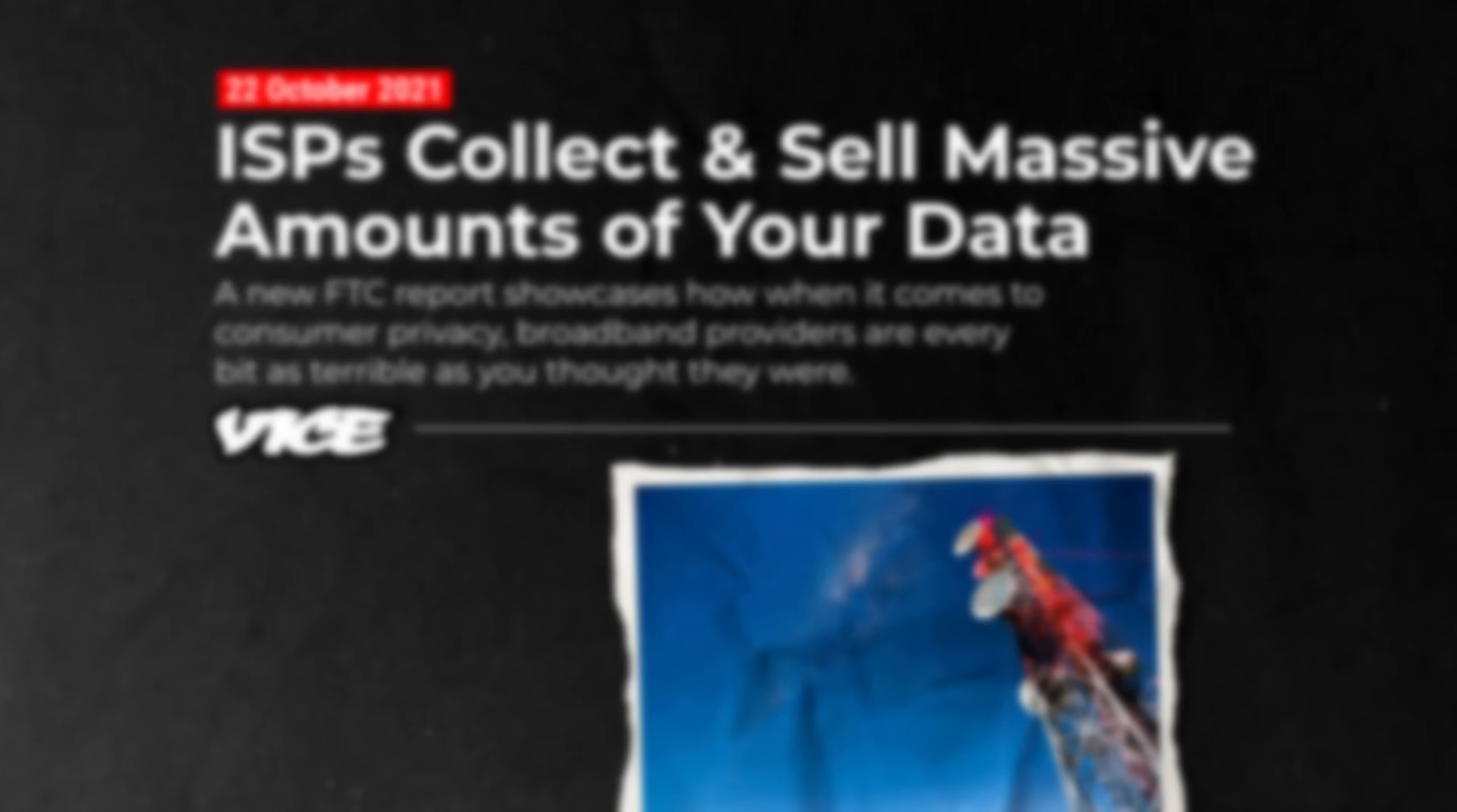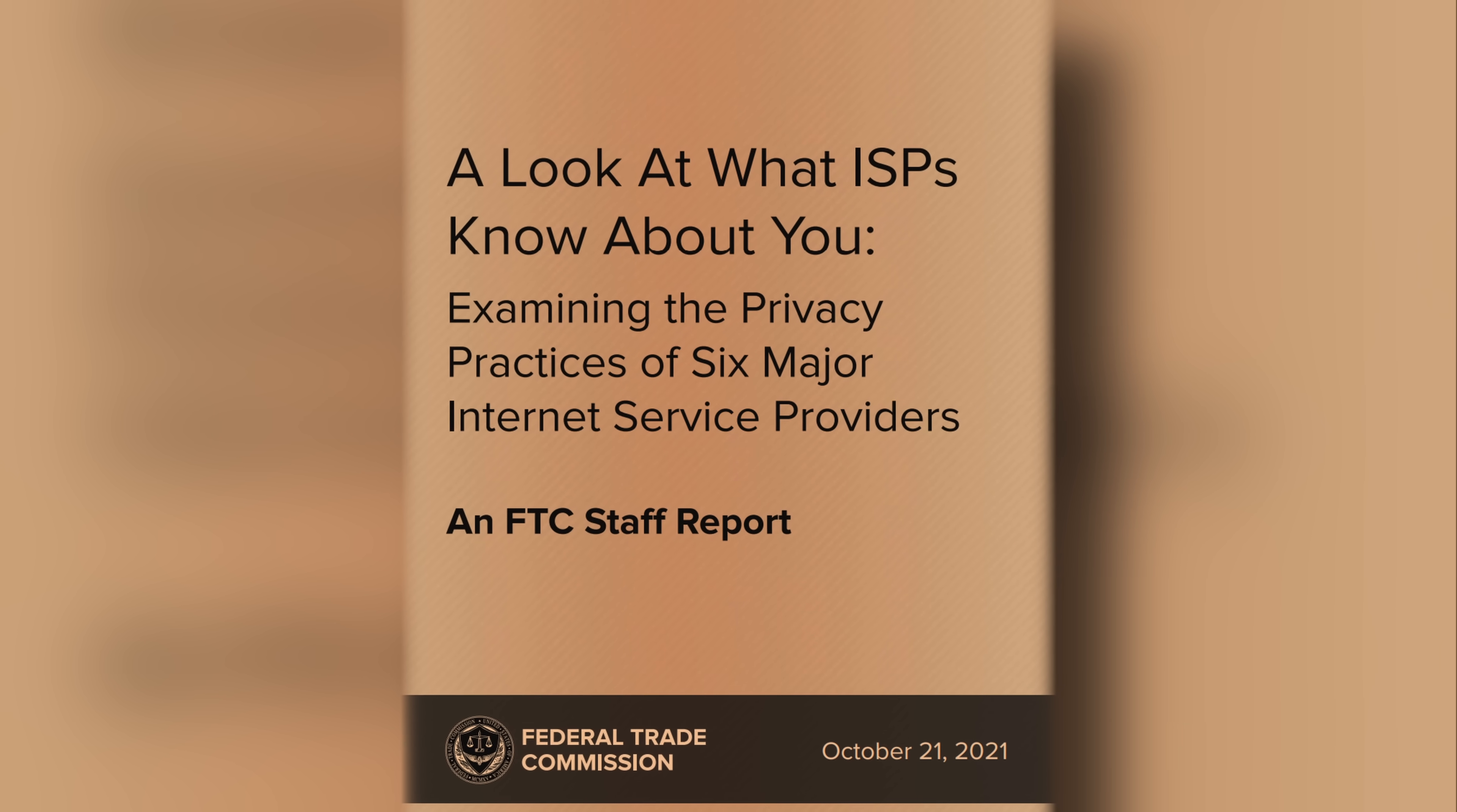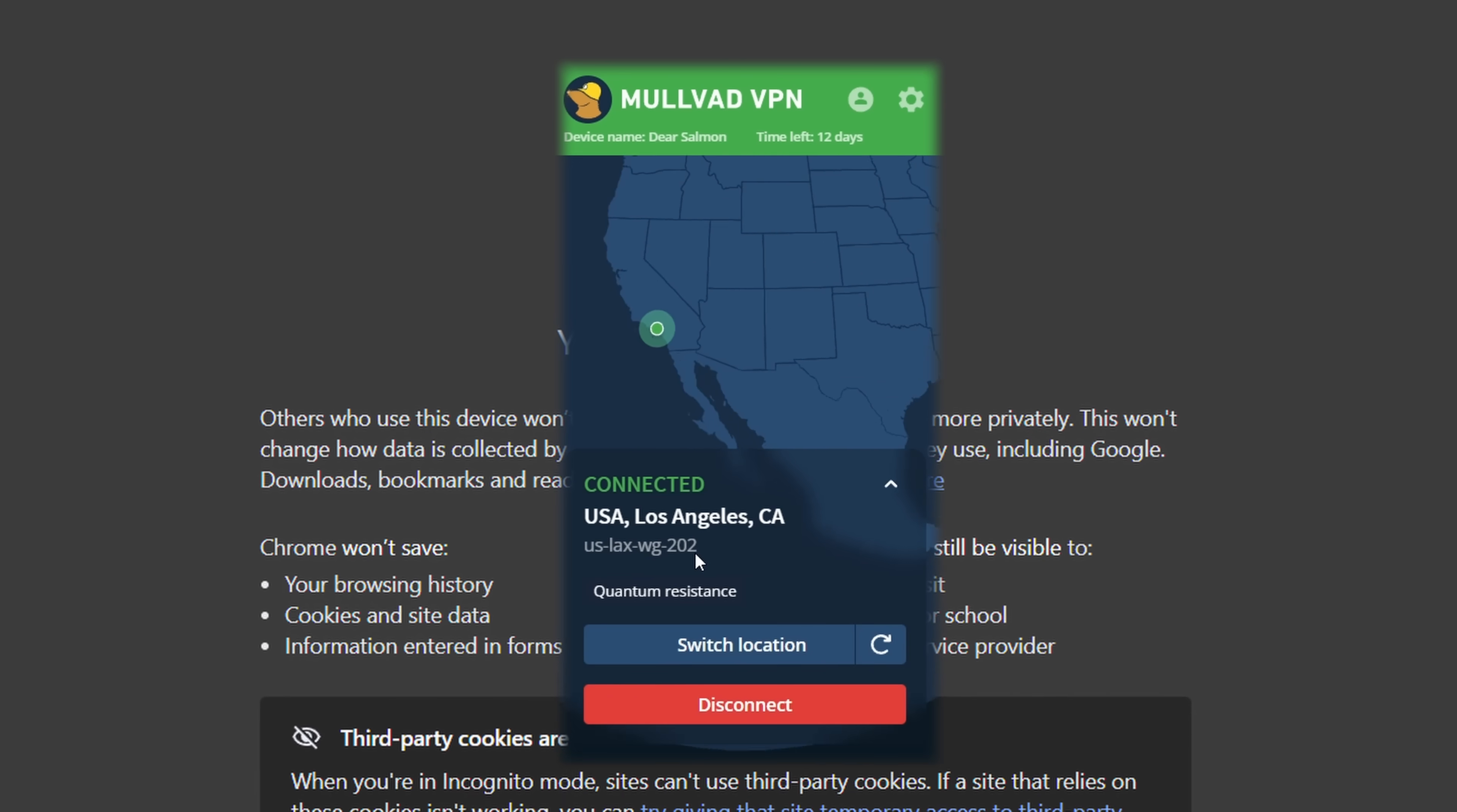In 2021, a government study revealed that internet service providers collect and sell shocking amounts of sensitive user data. So, do you believe you're safe because you use incognito mode or a VPN? If so, think again.